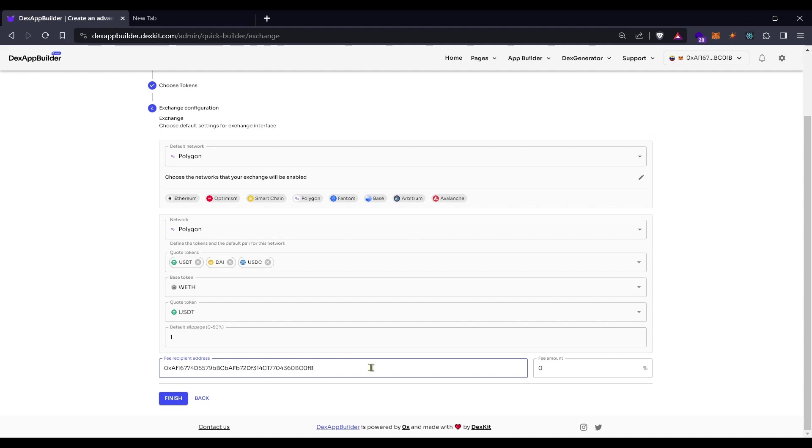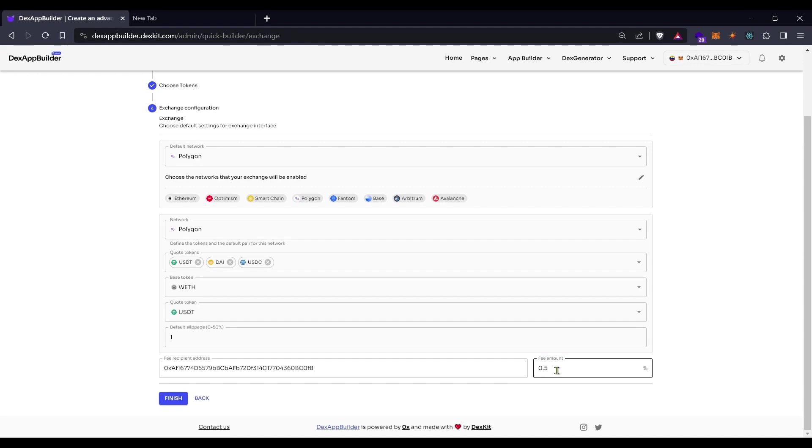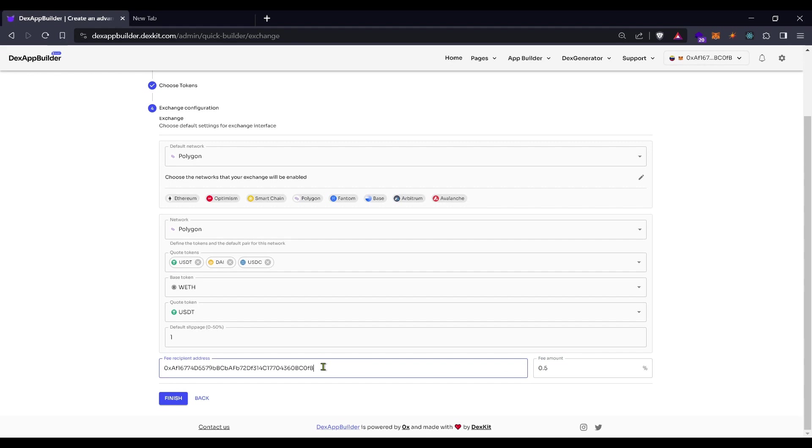Remember that every trade in your exchange will give you fees or commissions. You need to put the fee amount here, let's use 0.5% for each trade of our community. This address will receive all the token commissions.